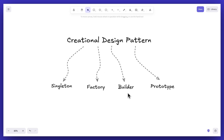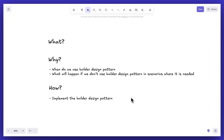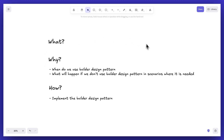Hi everyone, in this video we'll be learning about the builder design pattern, which is one of the creational design patterns. In order to learn this, we'll try to answer certain questions: what is a builder design pattern, when do we use it, what will happen if we don't use it where it's actually required, and finally we'll implement the builder design pattern.